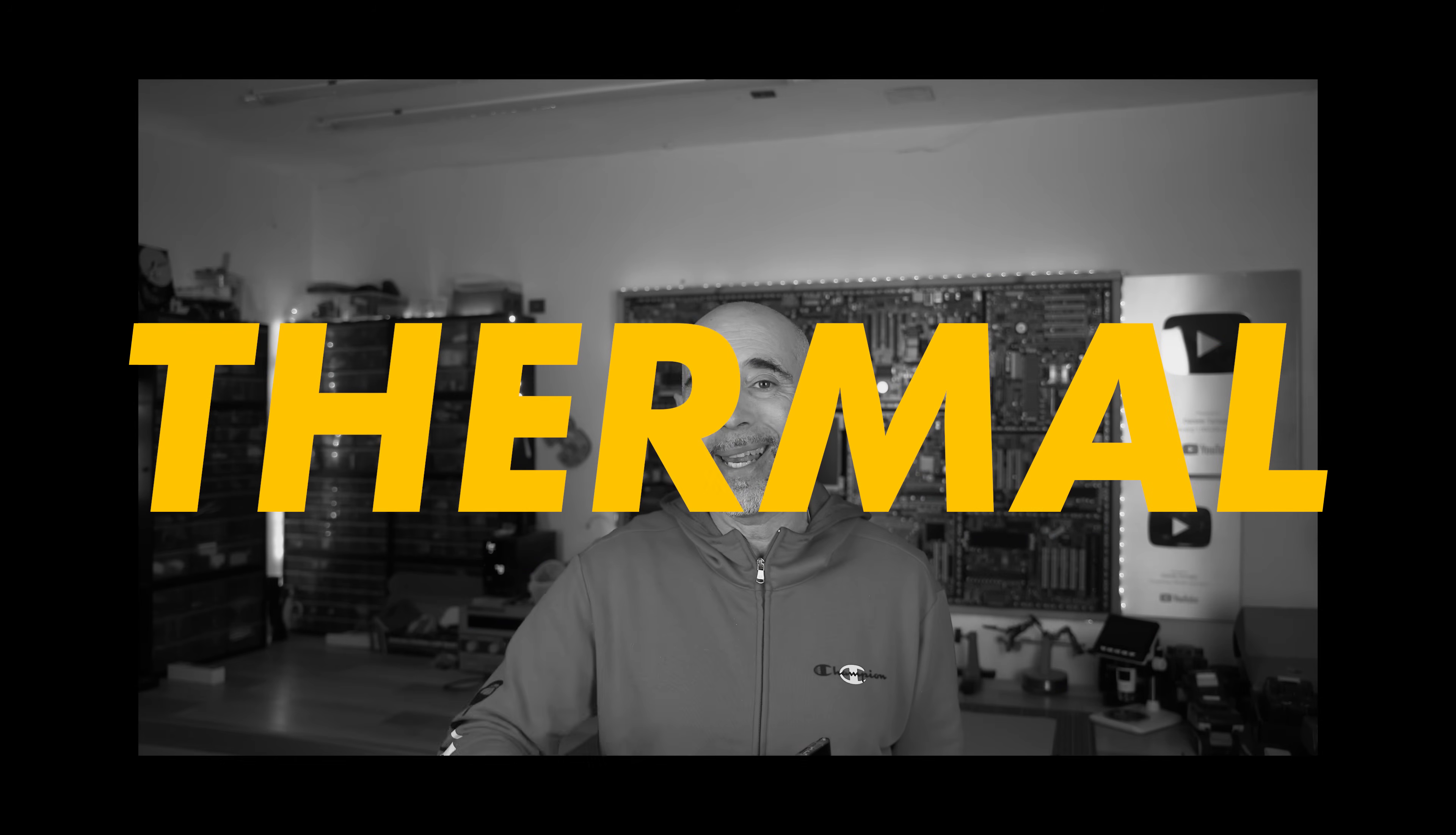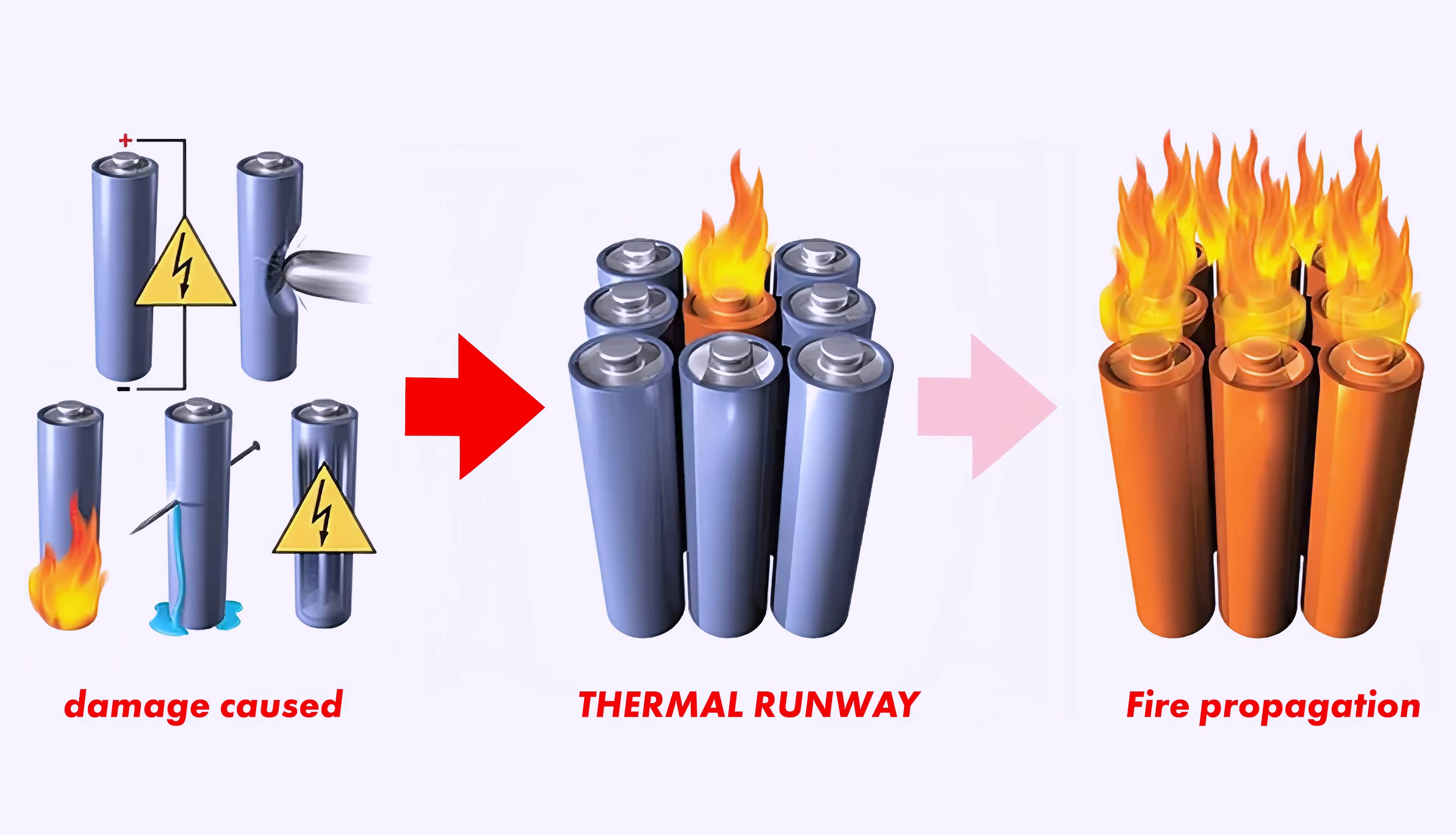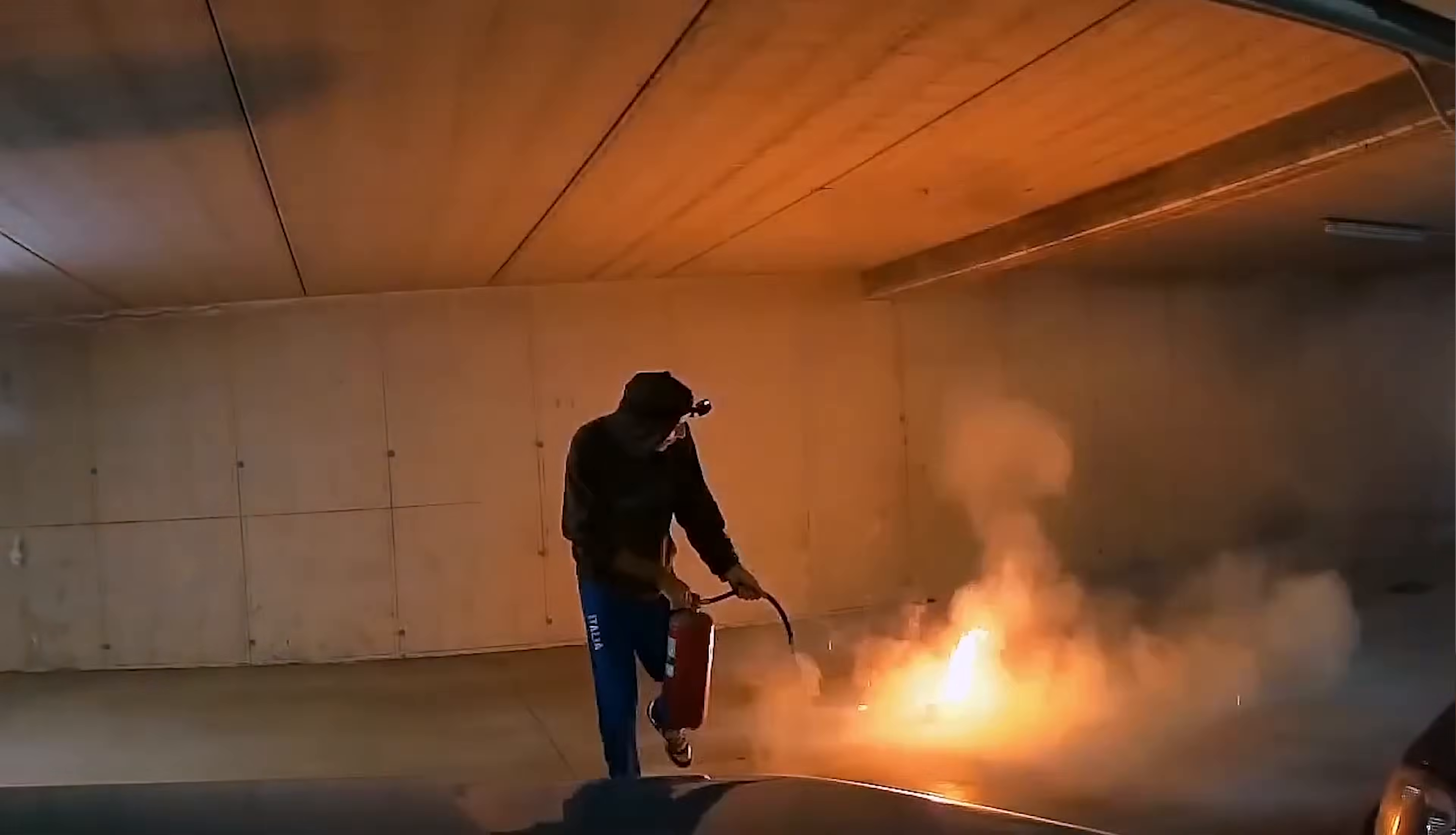Have you ever heard of thermal runaway? Thermal runaway is a chain reaction, a chemical process that generates even more heat when a battery is damaged, overcharged, or exposed to high temperatures. This can lead to a fire or even an explosion without any warning.